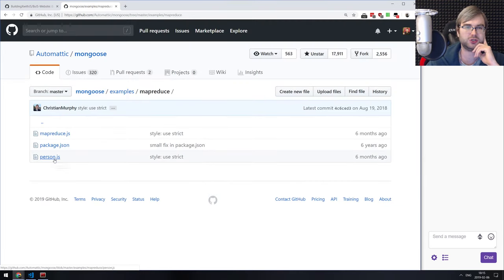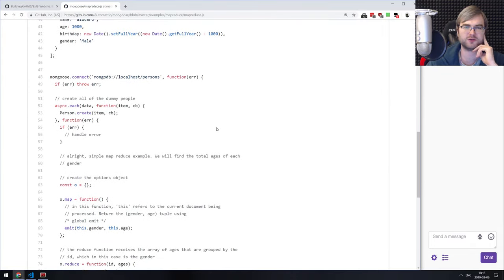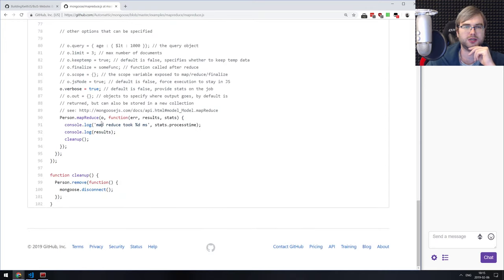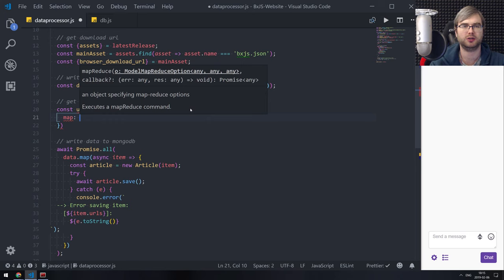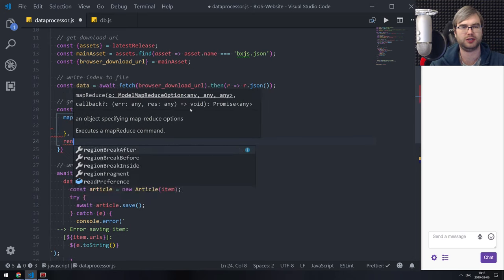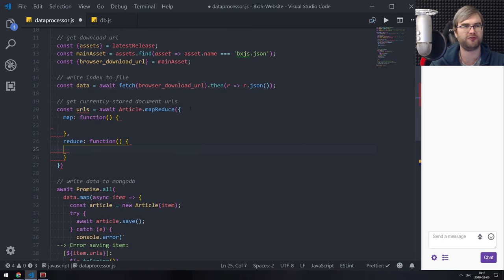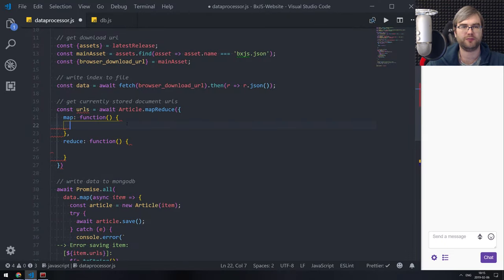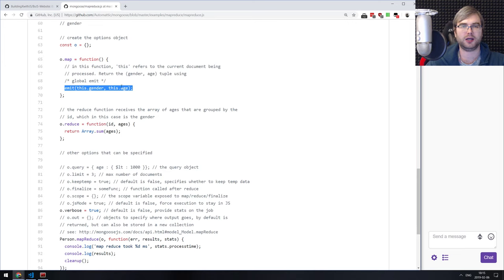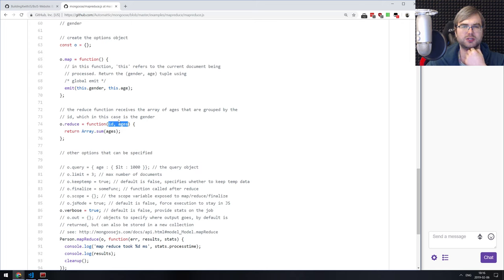I typically just look up the example and adjust it to whatever I want. So it takes two functions — Map and Reduce — passed as an object with map and reduce properties. And you have to write a full function because it's going to be sent to Mongo — it cannot be an arrow function or it will break. For Map, we're going to emit this dot underscore ID and then URLs, and for Reduce we just want to return URLs. This should return the array of URLs.